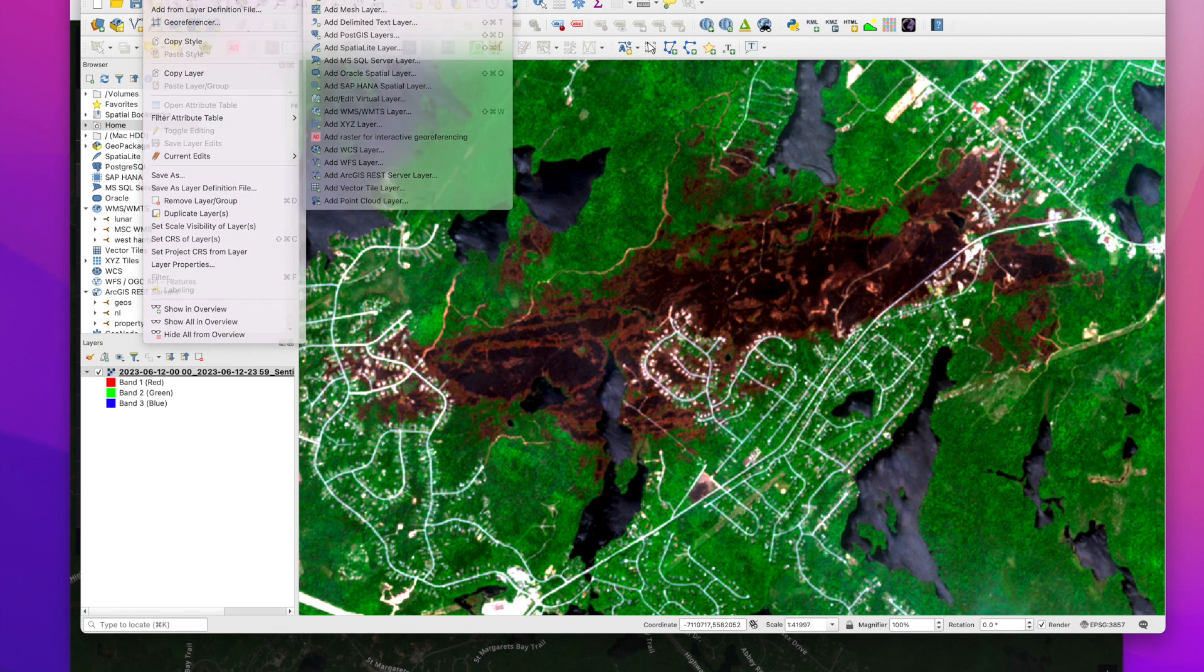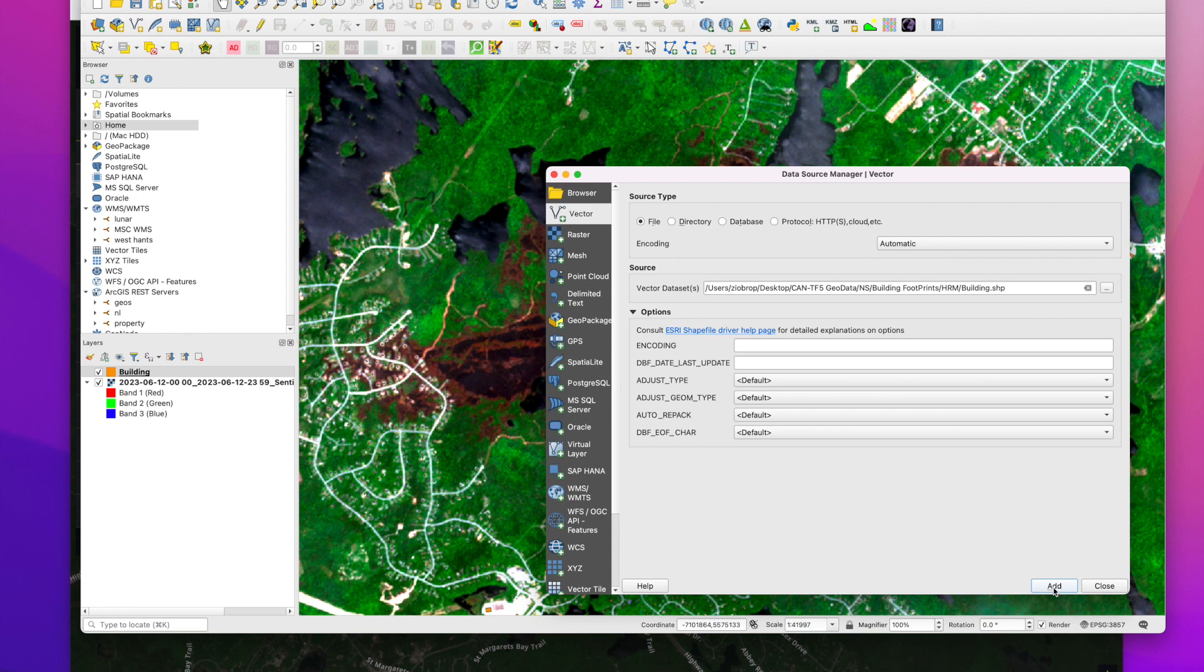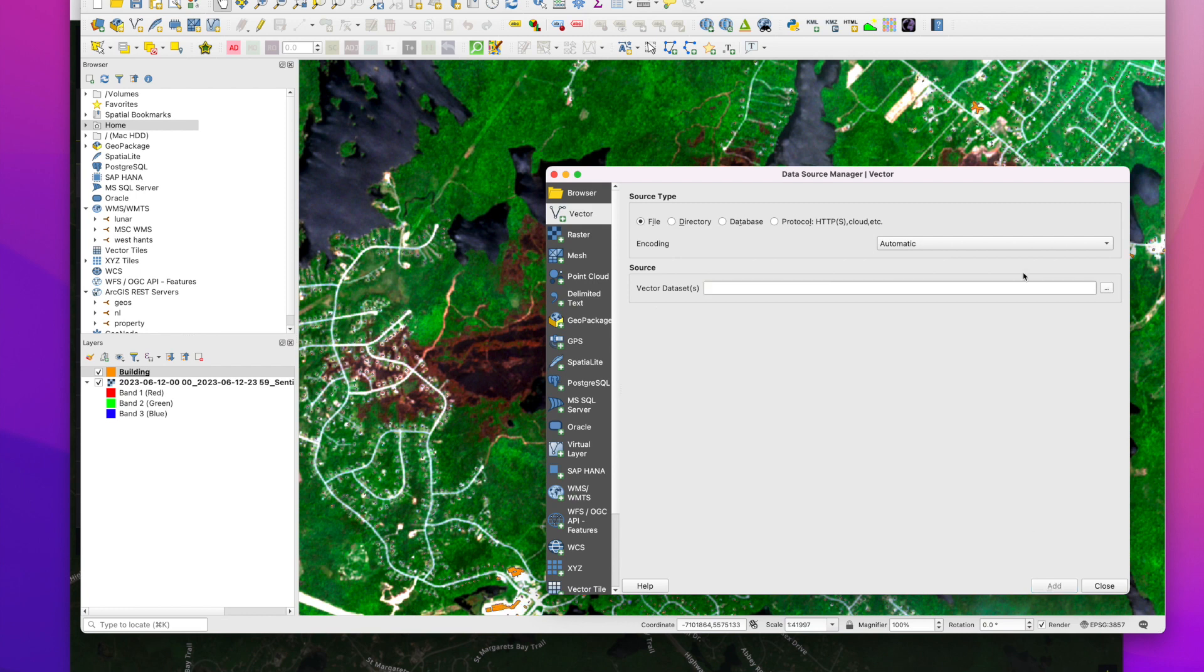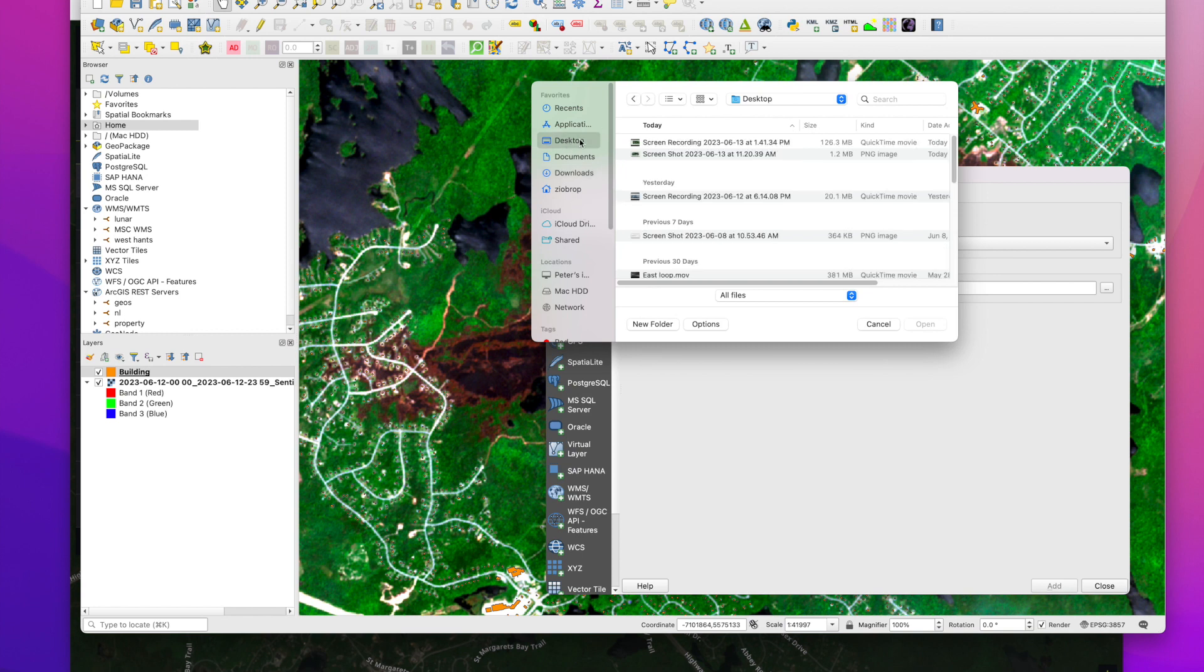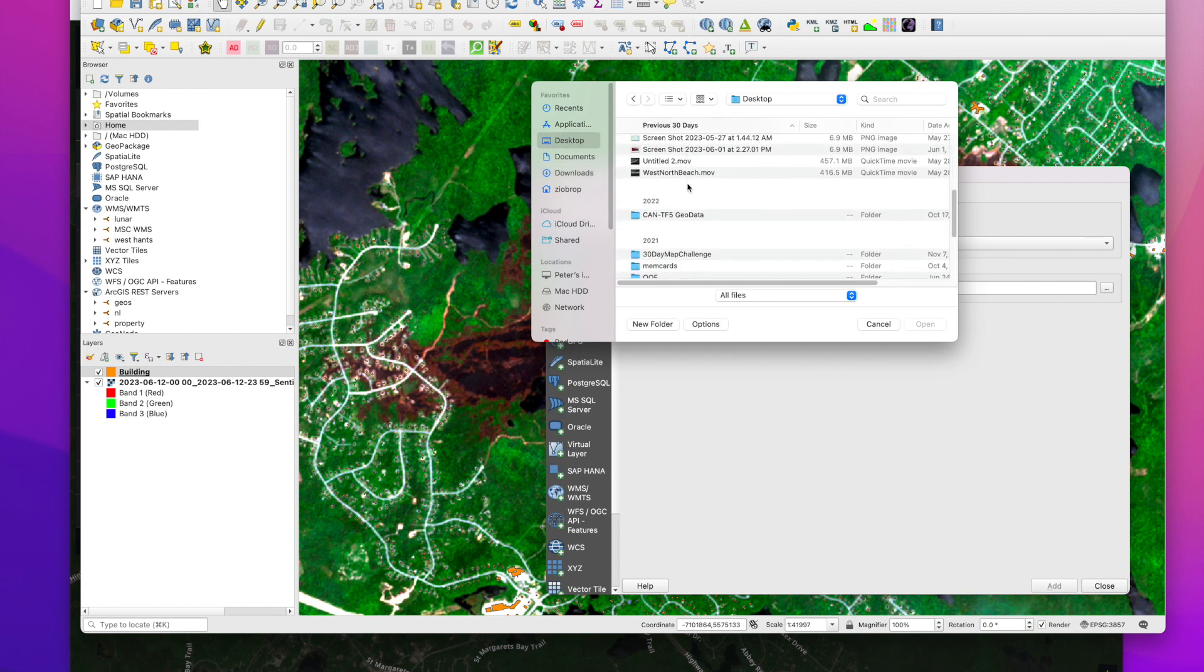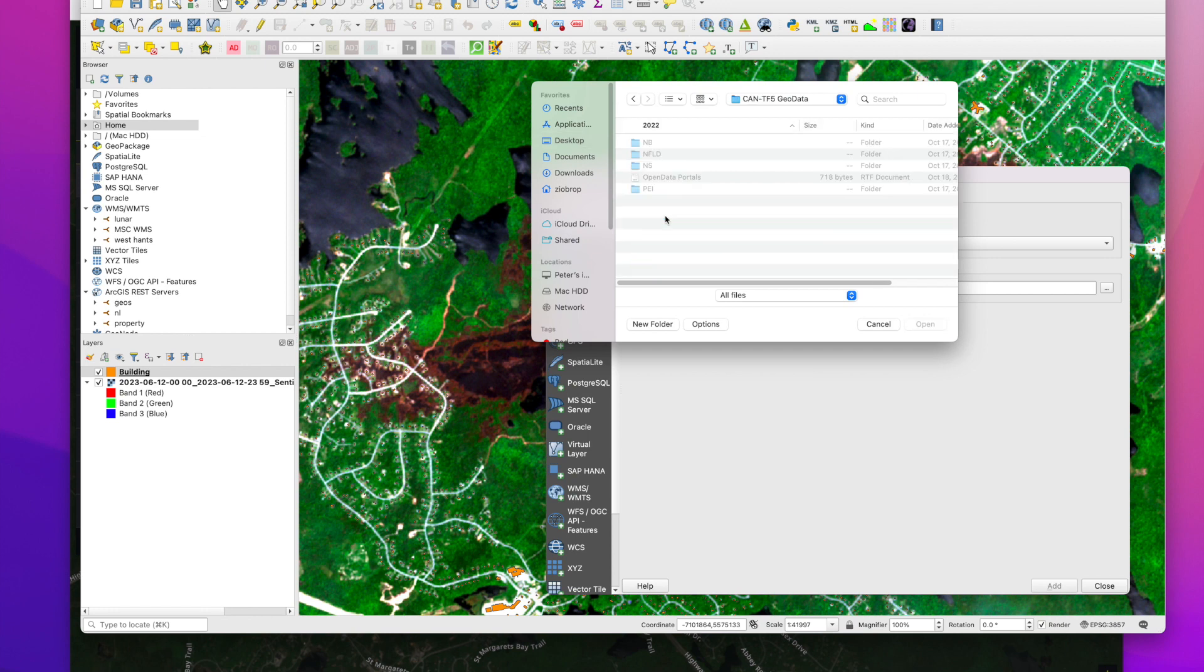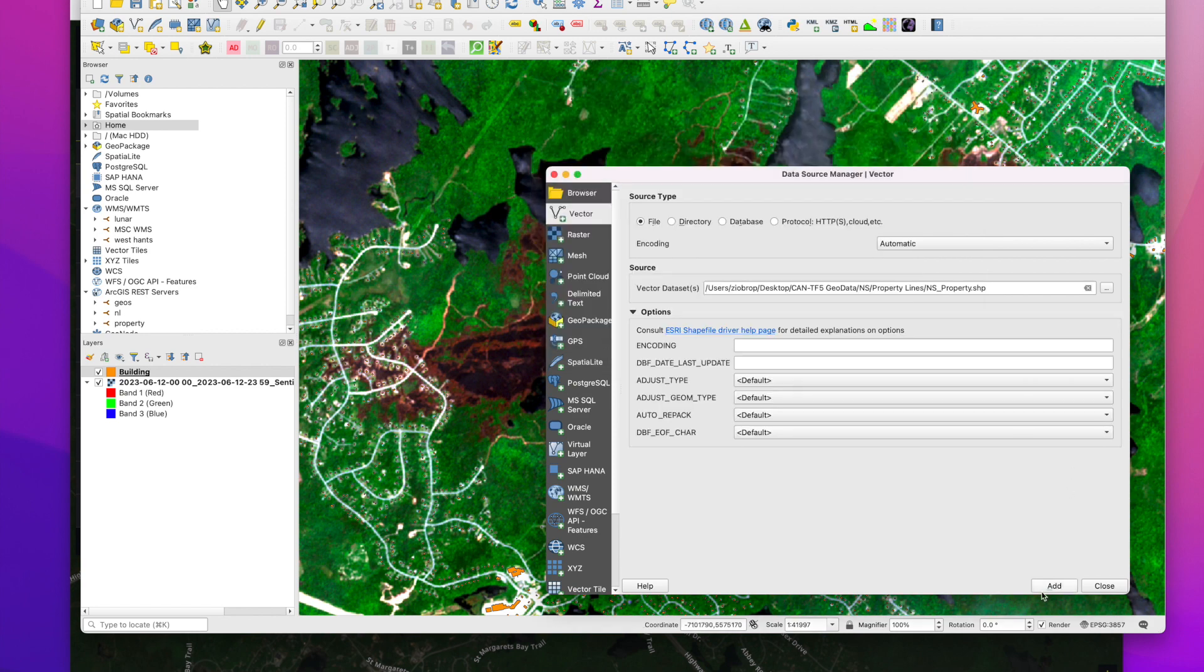Now we can add our vector data. So we have our building footprints. There are property lines.